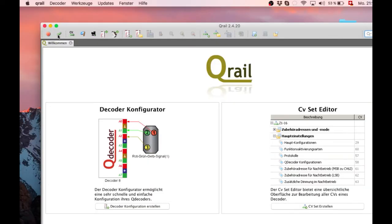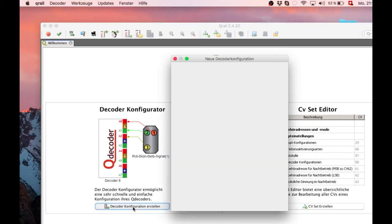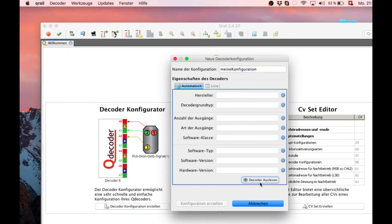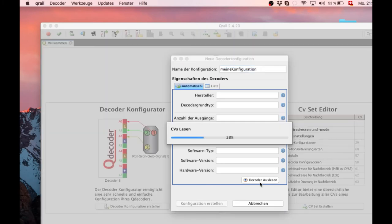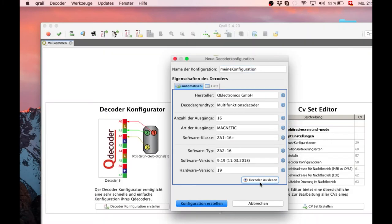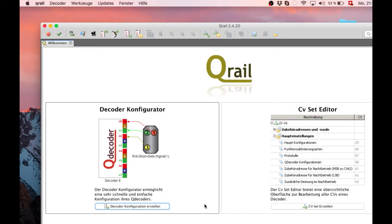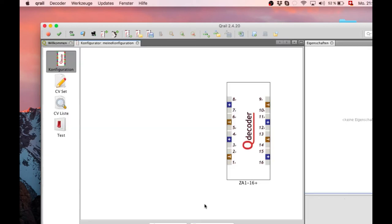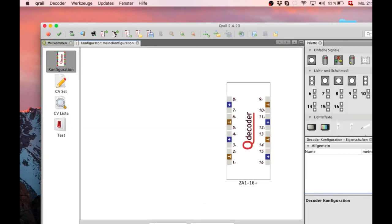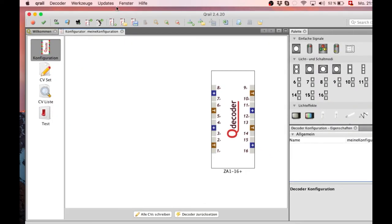So, here you can turn on and off the power to the decoder you want to program. And then you just read out the Q-Decoder and then it knows exactly what kind of decoder you have connected and what you can do.